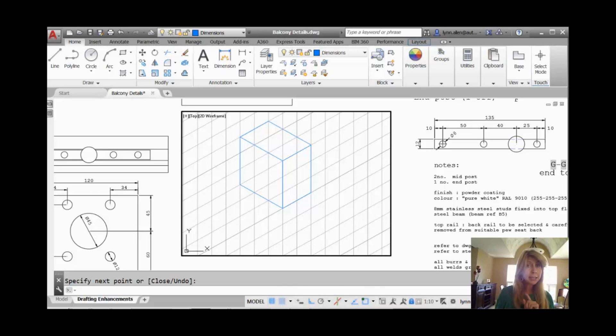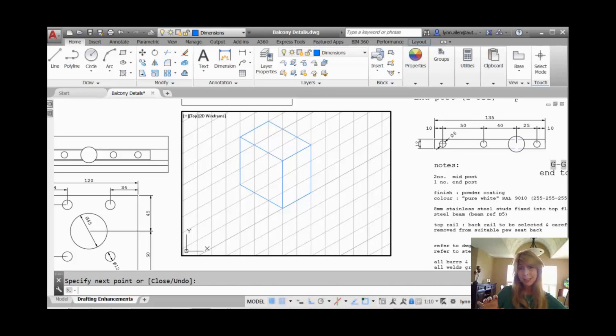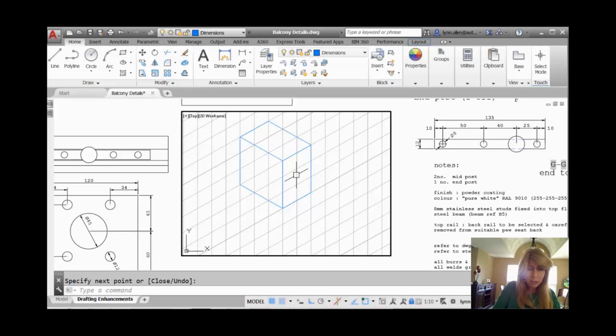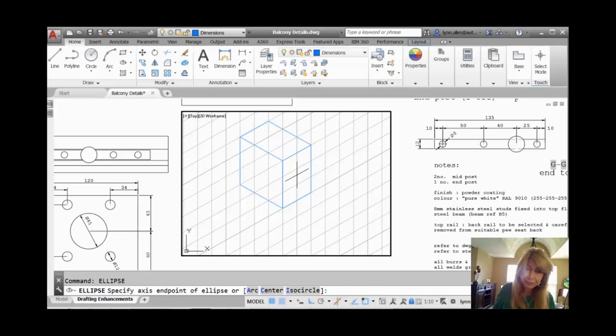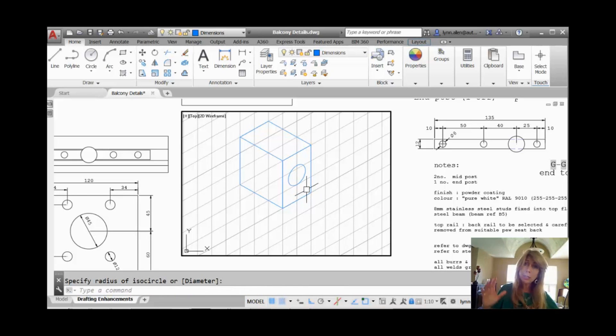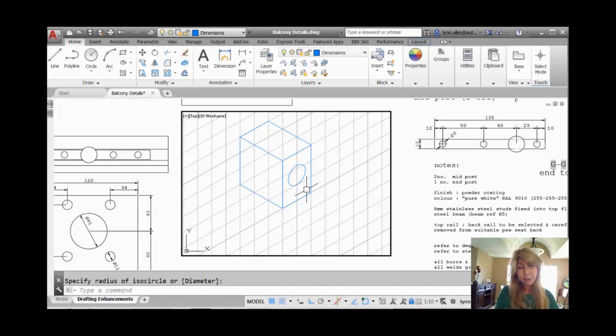Right now, we can also draw ellipses in each of the isometric planes so that it will create isocircles that will be going the correct proper angle for the side of the box that you are on. Alright. So I'm going to go into the ellipse command. You'll see there's an isocircle option. I'll go into isocircle. And I'll just go ahead and draw my isocircle. And it's going to, once again, put that at an angle that looks like it's on the correct side of the box.